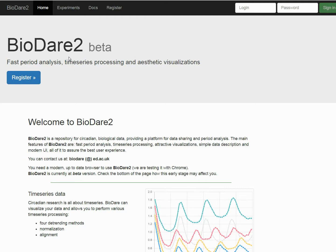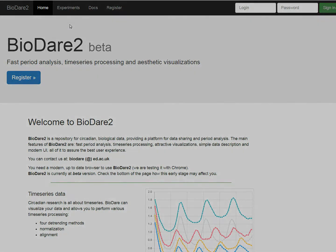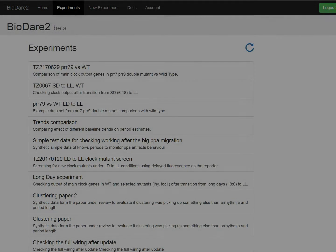BioDare simply shines the most when it handles the time series and does period analysis, two of the most important features for circadian research. Let's check how BioDare looks and what it can actually do.